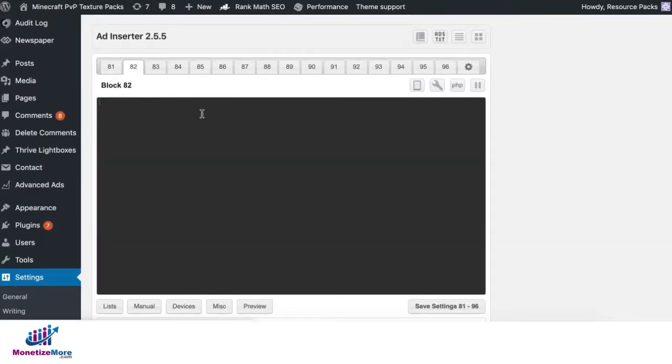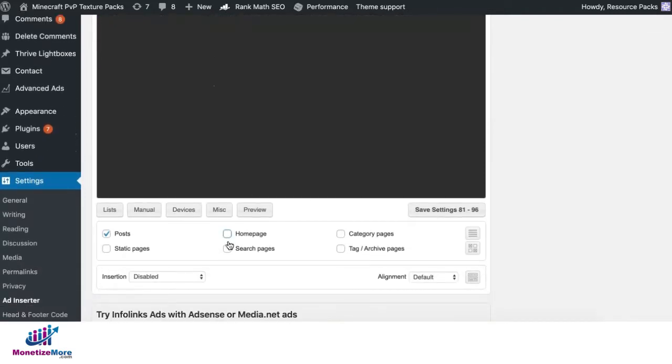Do the same for the rest of the div IDs. Grab another tab here or block, paste it, specify where you want it to show up.